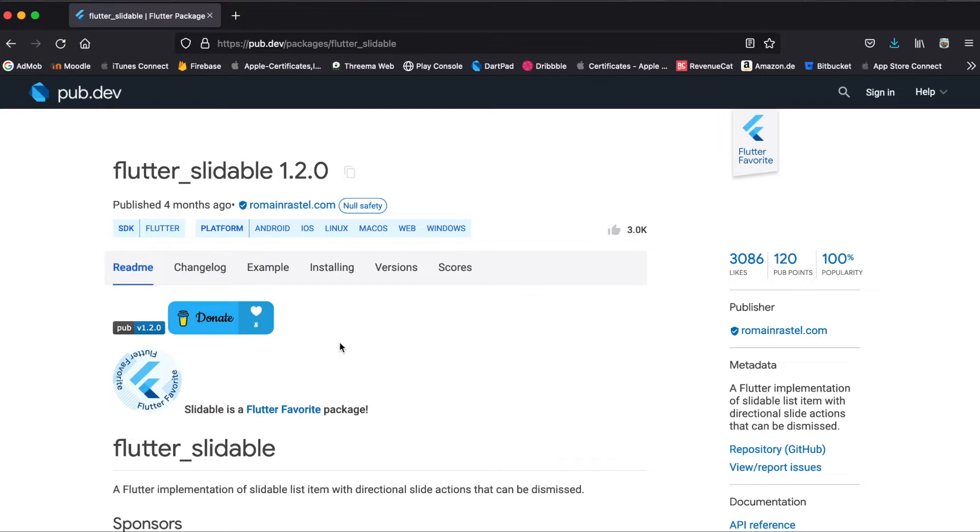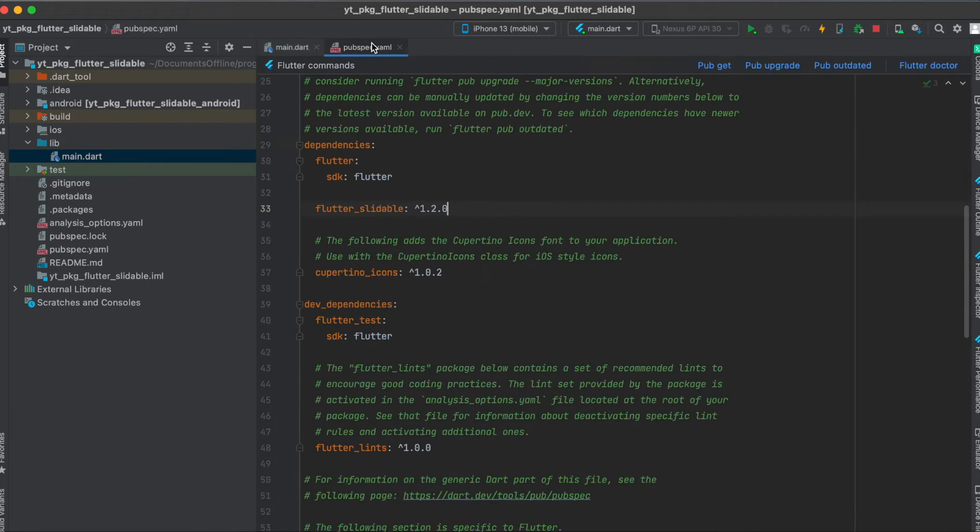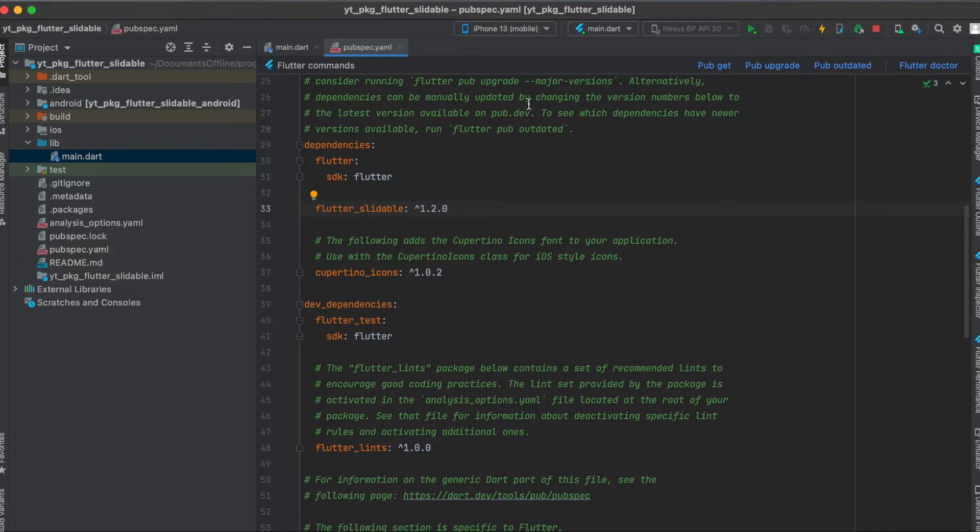As mentioned, we are going to use the Flutter package flutter_slidable. Just press on here to copy it to your clipboard, then in your pubspec.yaml file underneath your dependencies, just paste it in here and run pub get.